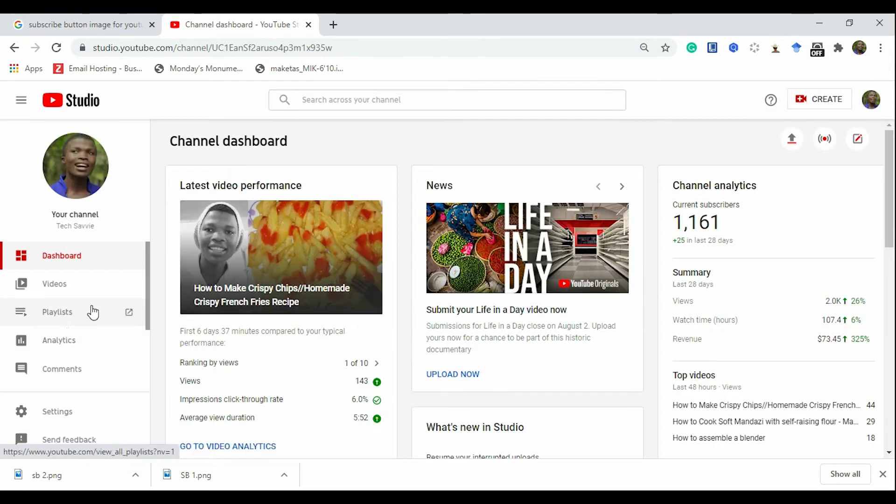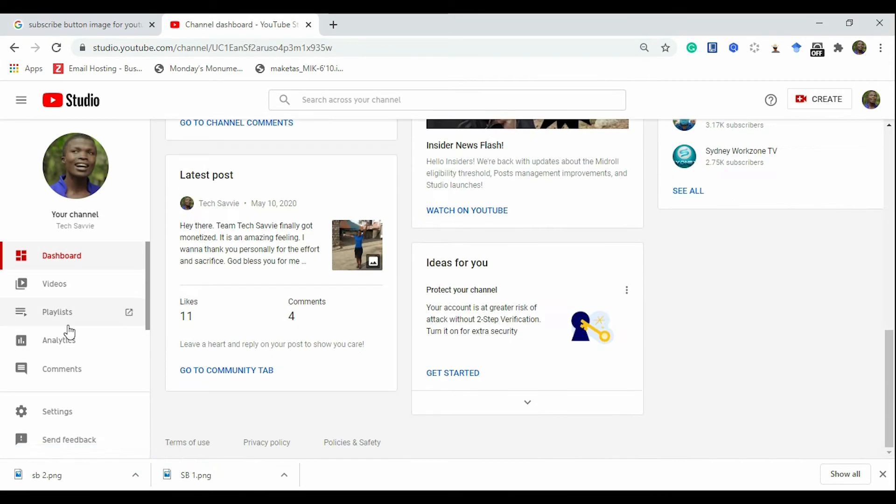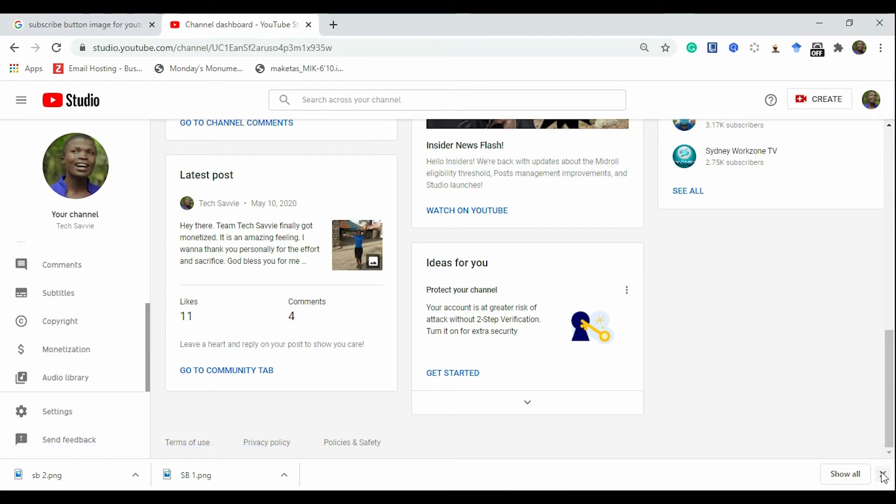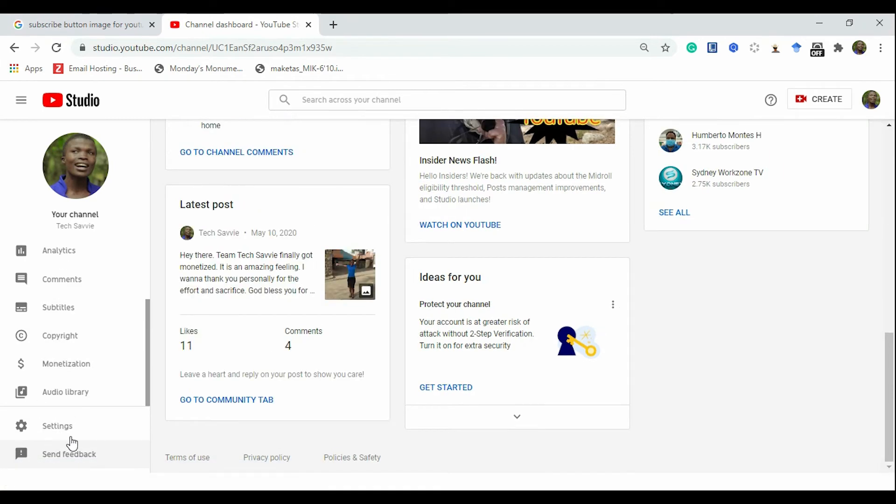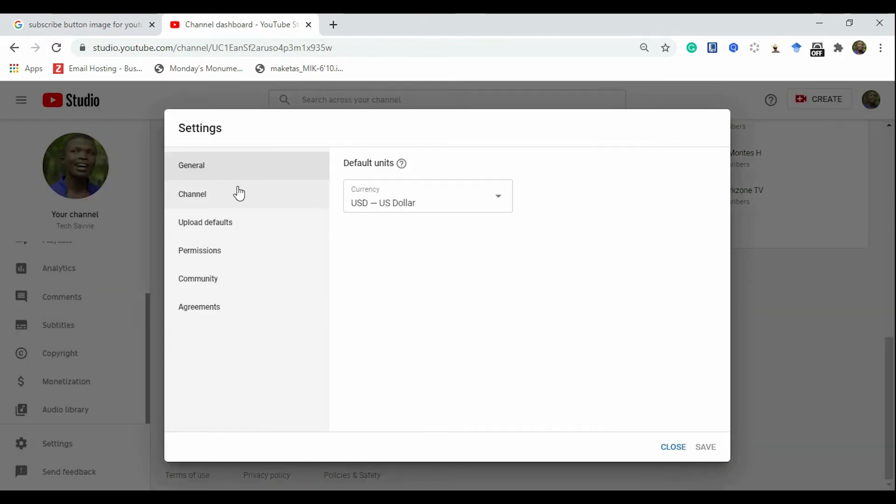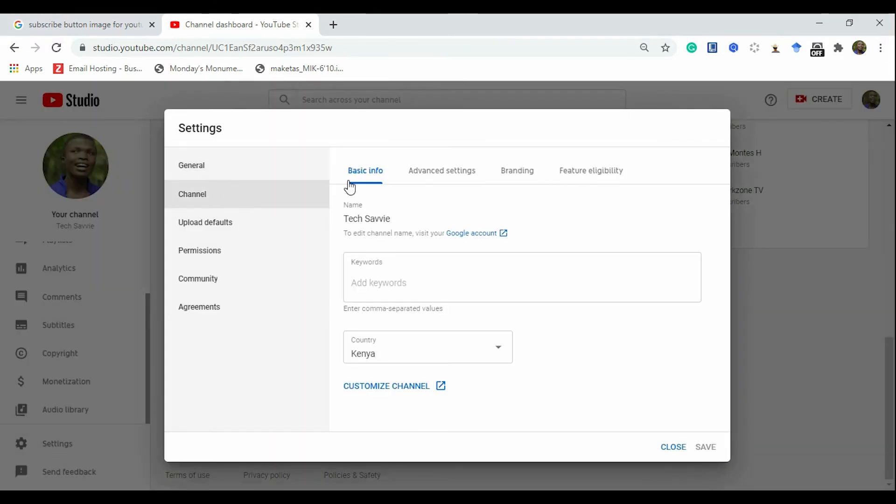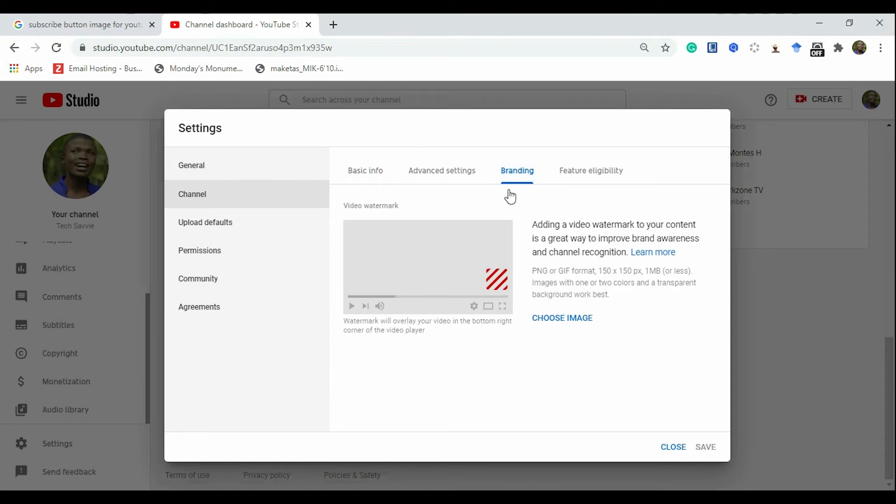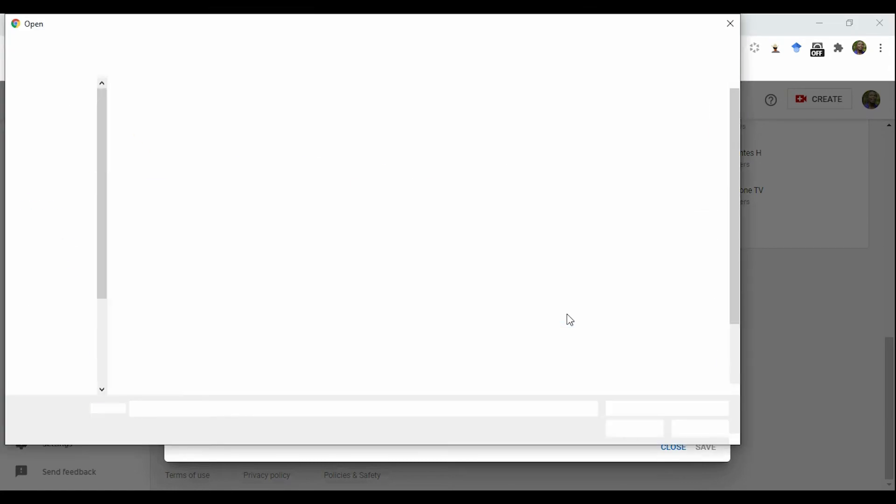And then while here, on this side on the left, click on Settings. On the settings, go to Channel, and then go to Branding, Video Watermark. You can see it here, and you're given the option of choosing an image. I had to remove mine for the sake of this video.